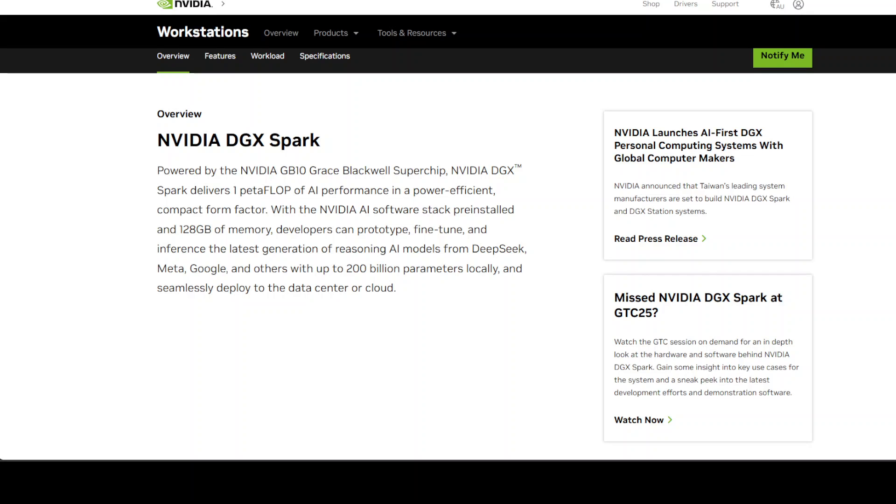We're talking about something that's roughly the size of a Mac Mini but supposedly packs the punch of an AI supercomputer. It's powered by NVIDIA's new GB10 Grace Blackwell Super Chip, which is an ARM processor and a Blackwell GPU mashed together on the same chip.